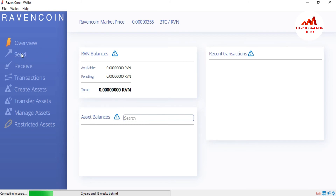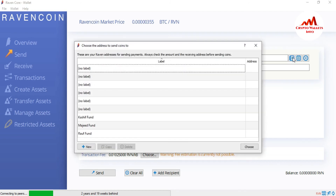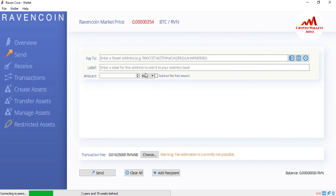Now let's suppose you want to send money from your Ravencoin wallet. You just simply click on Send, and then choose the previous address. Your address book list will be shown in front of you, and you can easily select your desired wallet address. For example, I select Kashif — when I double-click on it, the wallet address is automatically shown in the send field, along with the label. You just write the amount and send the money. This is a very easy way to use your sending and receiving address book in Ravencoin Core Wallet.